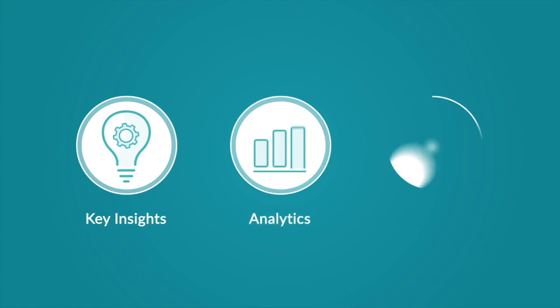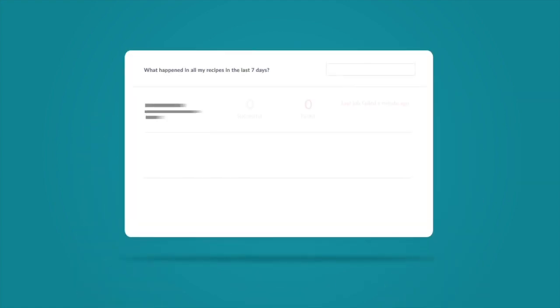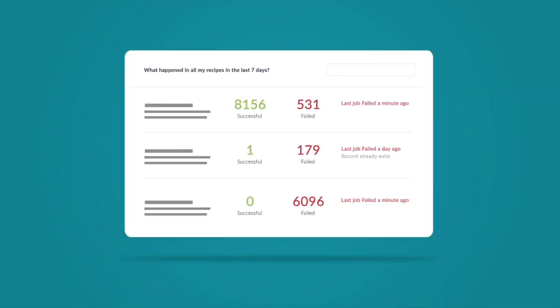It provides key insights, analytics, and actions so you can both discover issues and resolve issues faster.